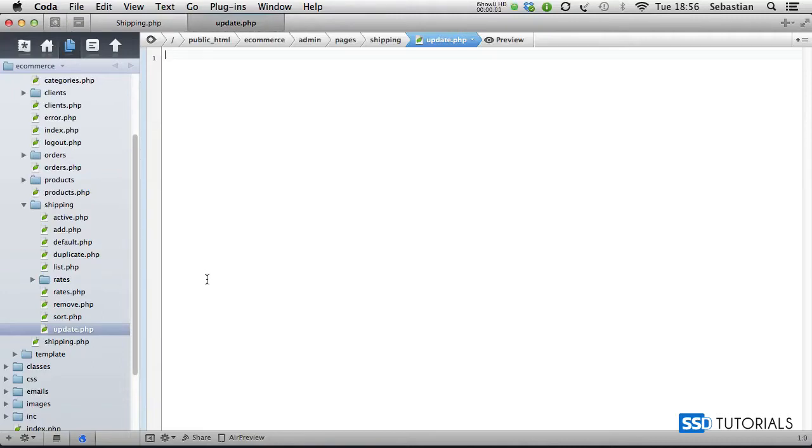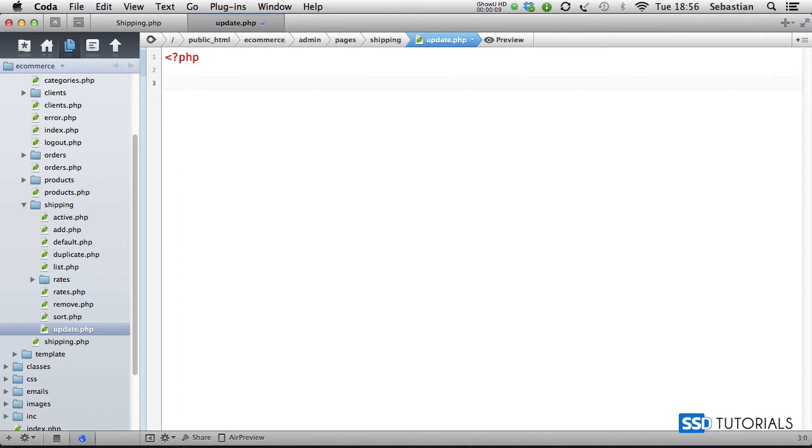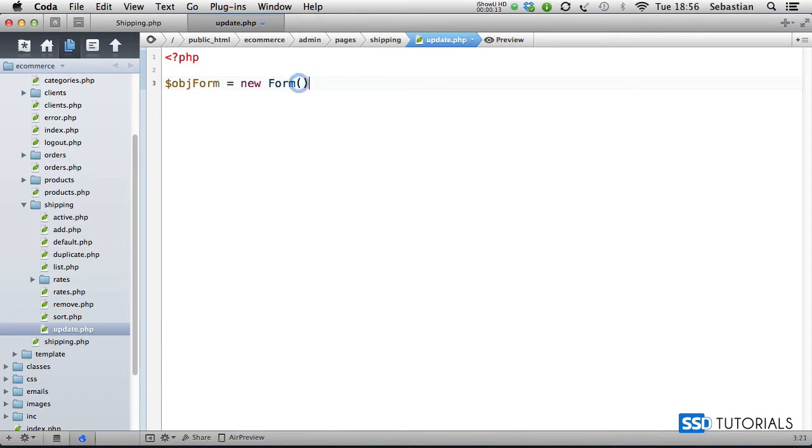The next file we're going to be working with is the update.php which you'll find inside of the shipping folder. Again, we're going to start with the opening PHP tag and object form equals new form, then we go...